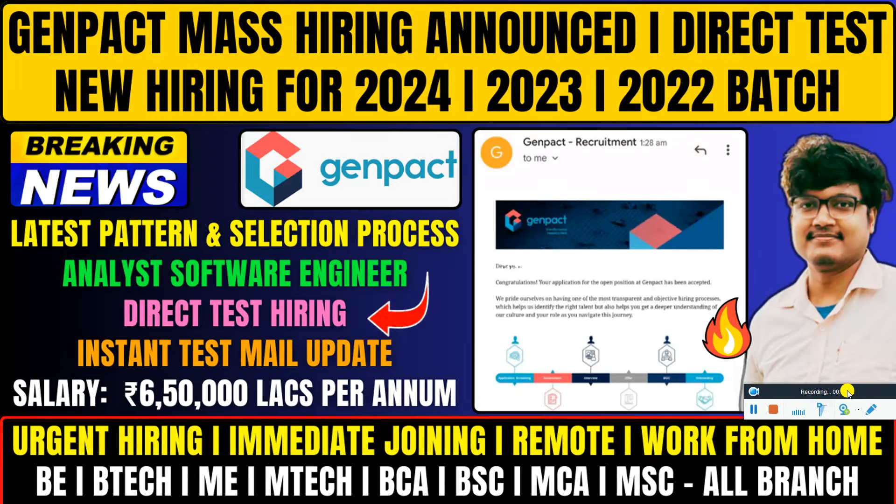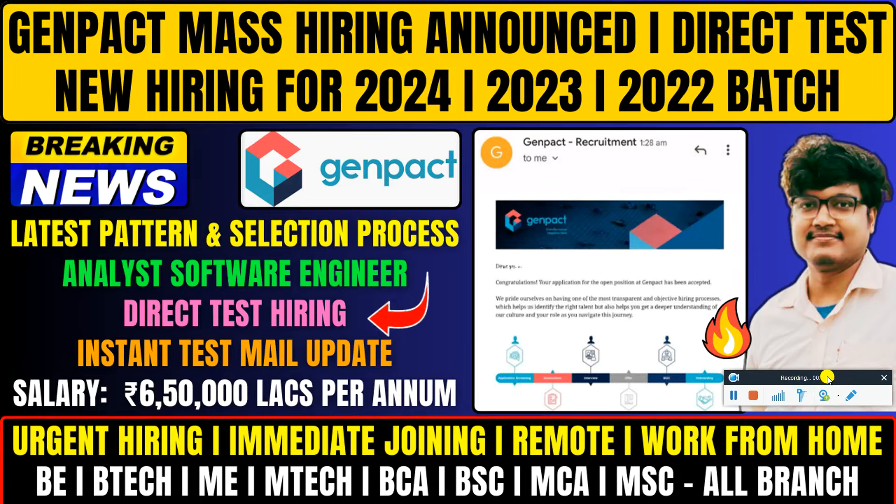Hello everyone and welcome back to my YouTube channel. Today I have a lot of hiring updates from Genpact. Genpact is hiring for an analyst software engineer requirement, and here you can see the mail.